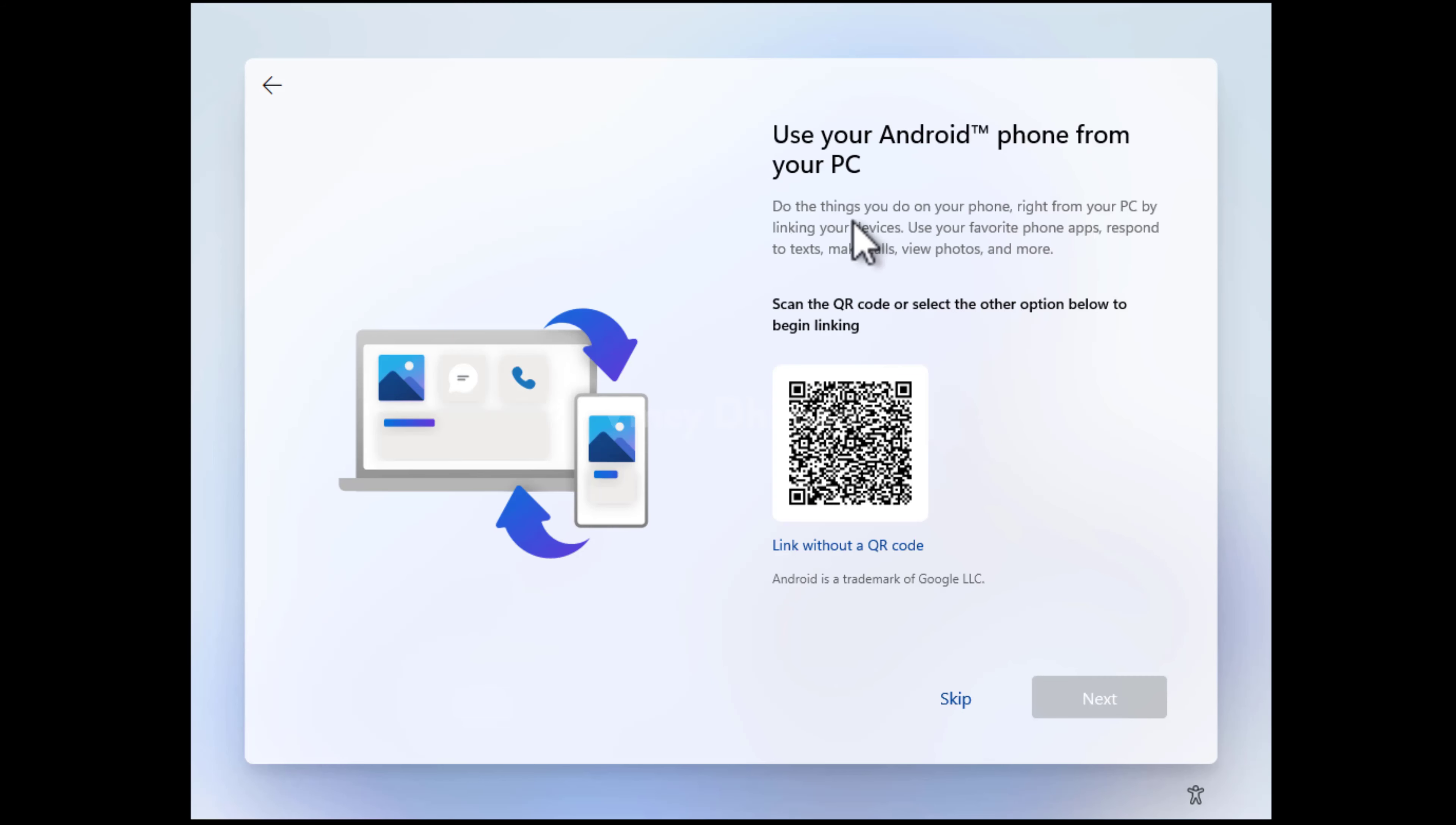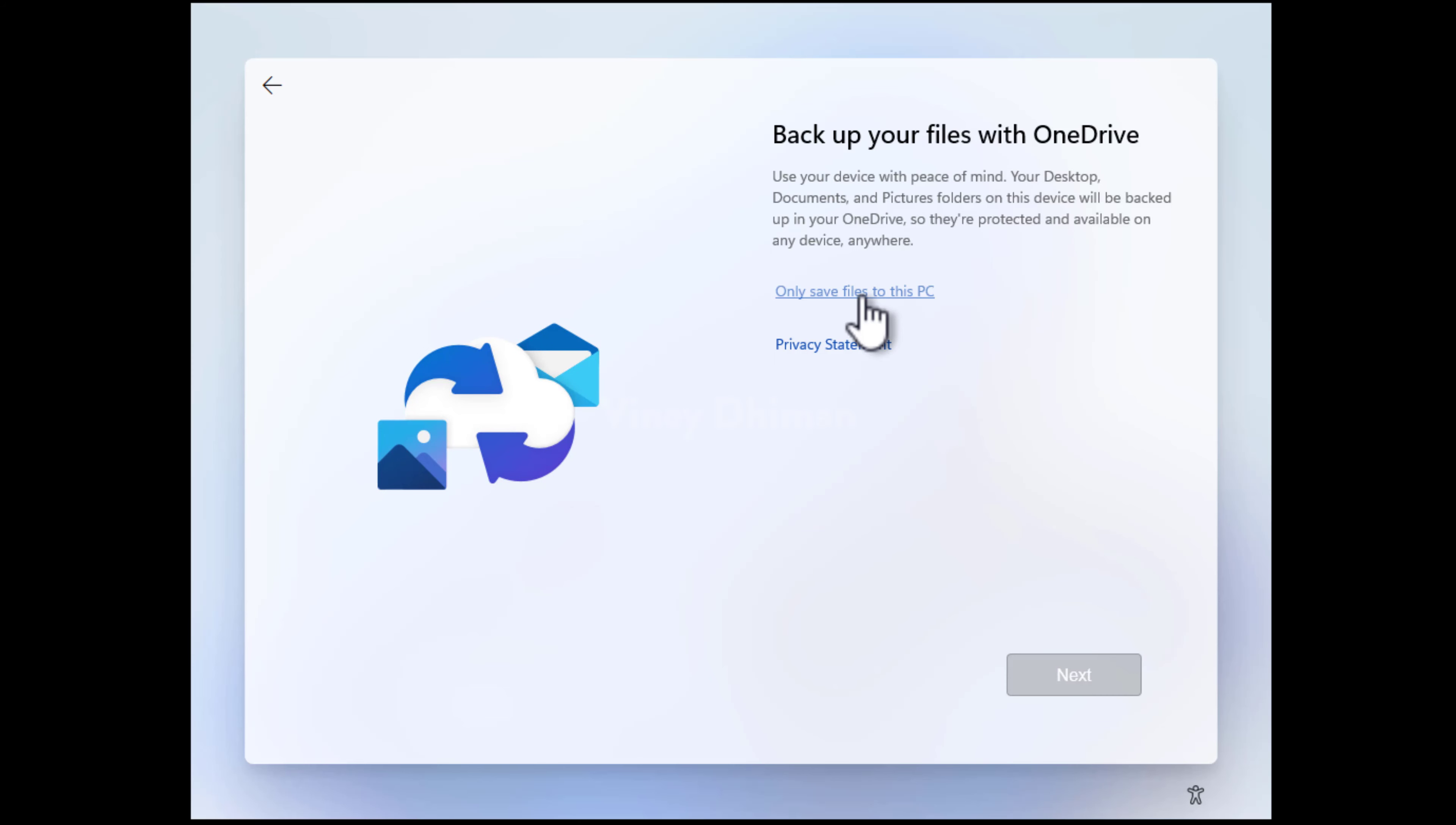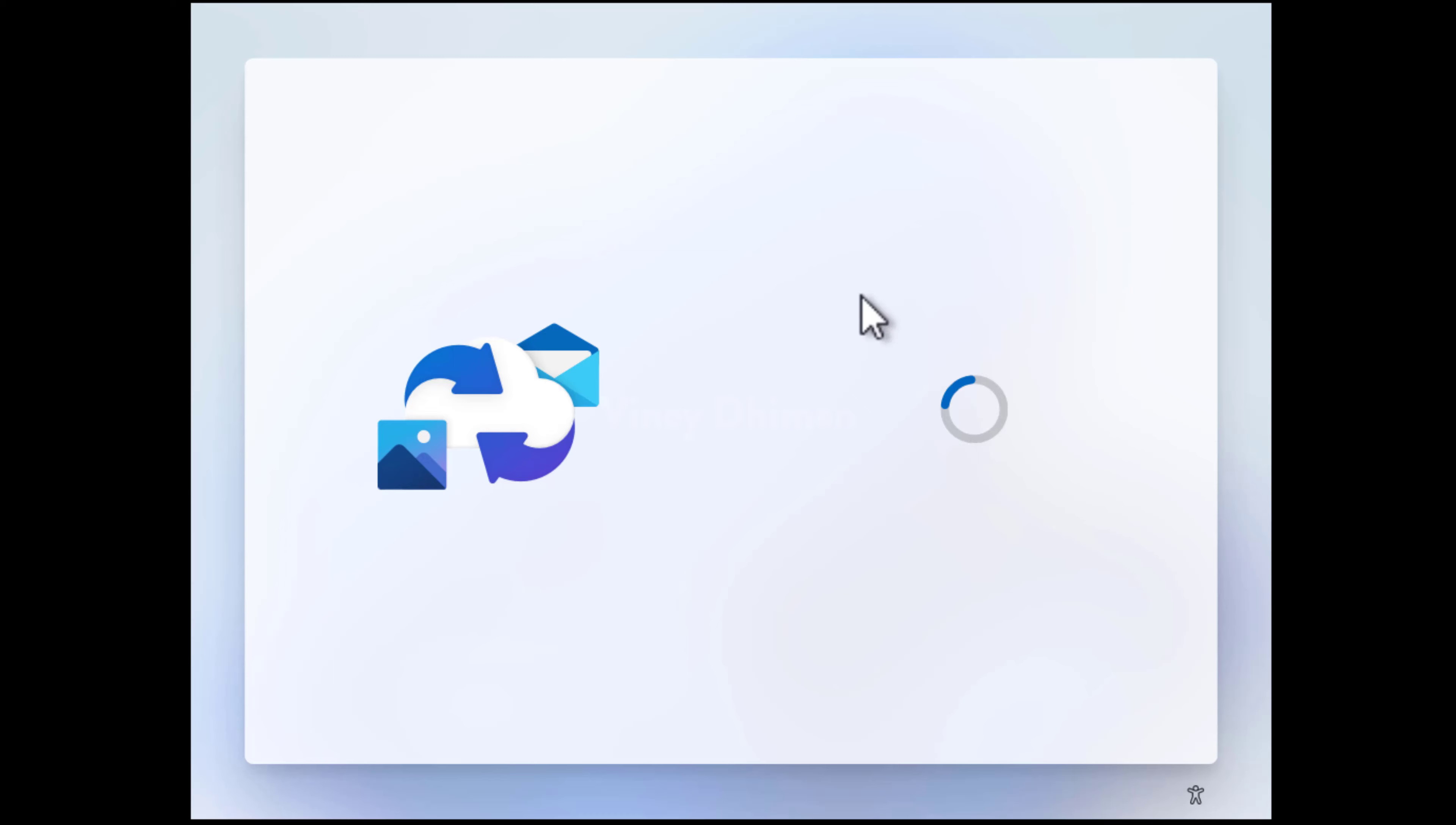You can link your Android phone to your PC, but again, you can do that later as well, so skip. In case you want to use OneDrive as your storage device, then you can click next, or go with this option: save files to this PC. This will use your device storage.